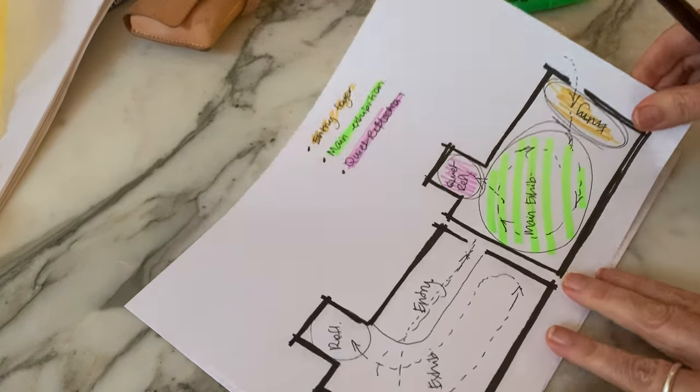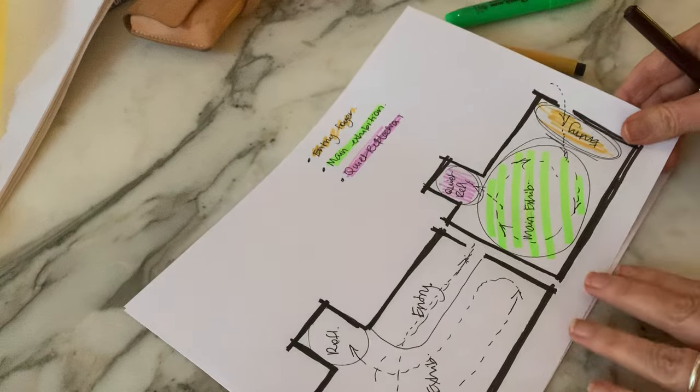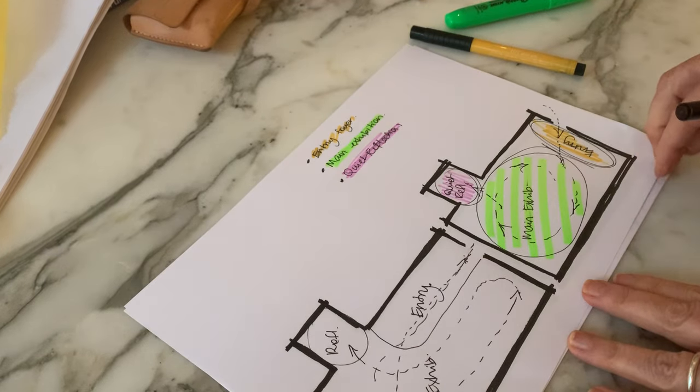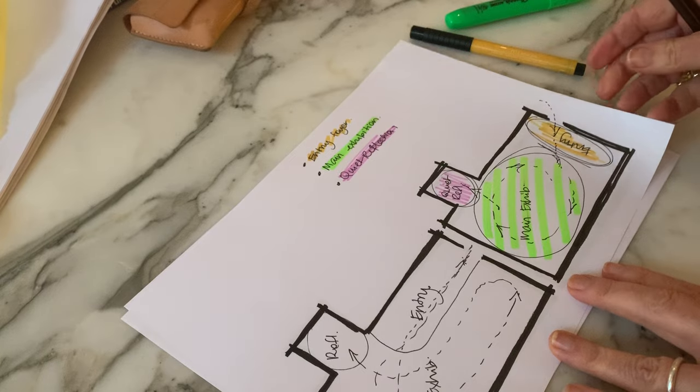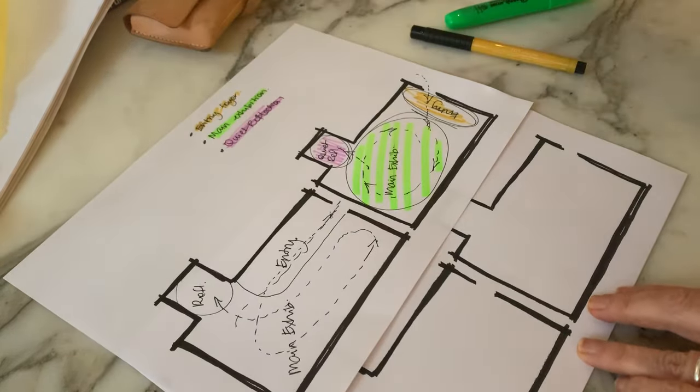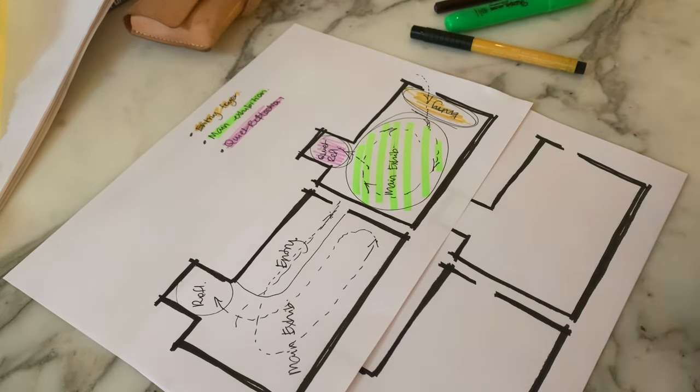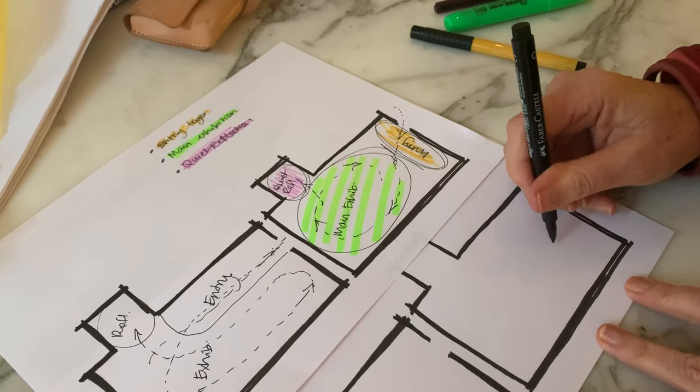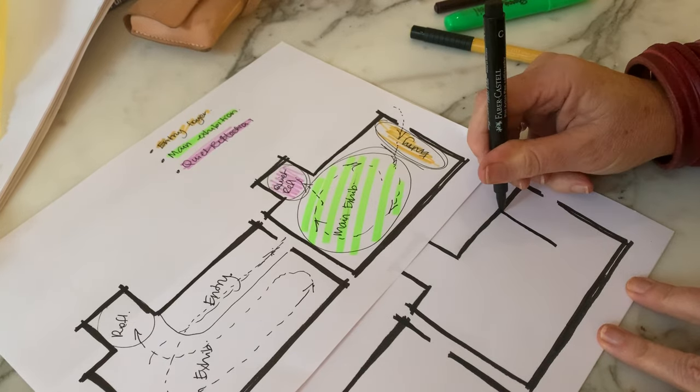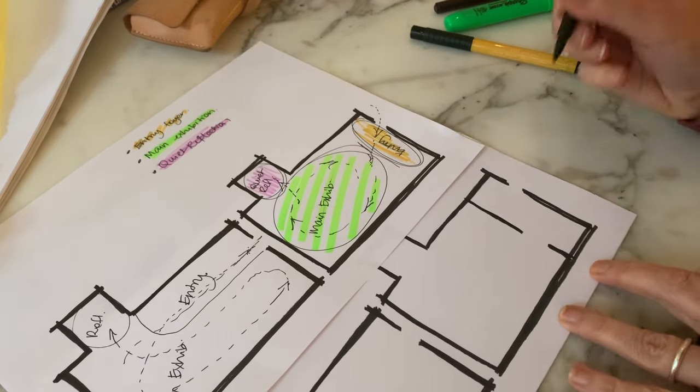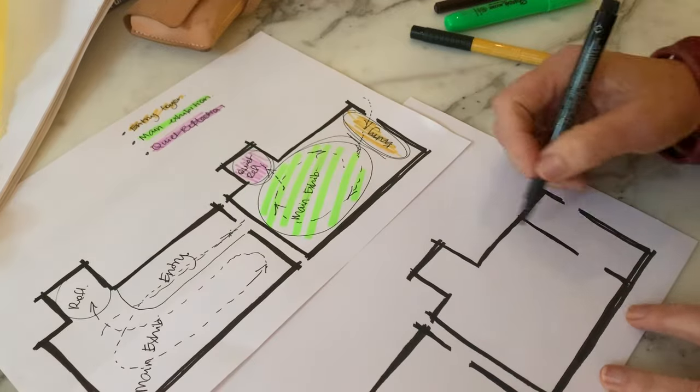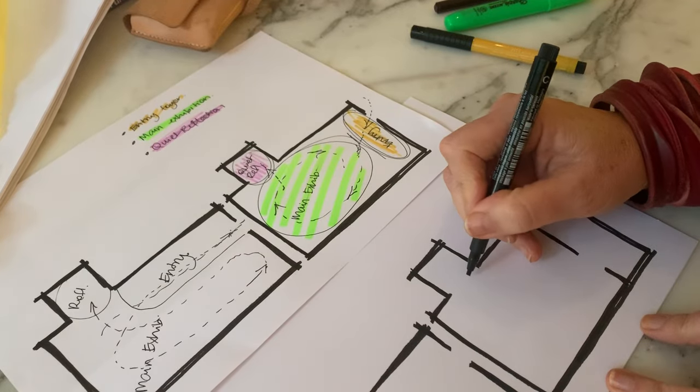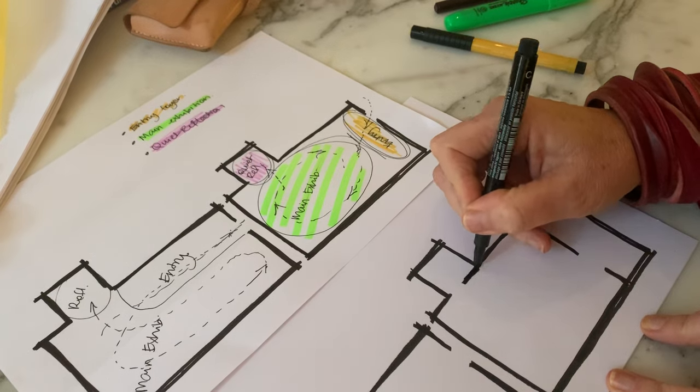So that can be really helpful little quick diagrams to get your head around spatial arrangement. Once I've decided on something like this, then I could move on to adding potential walls to this. So maybe if I have this as my main entry foyer, this as the main exhibition, and then maybe the quiet reflection space.